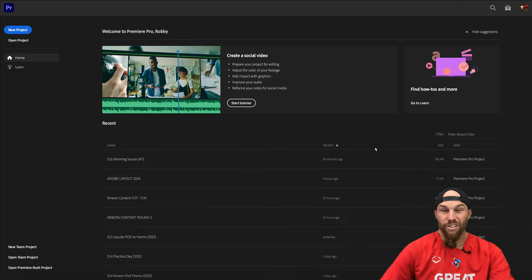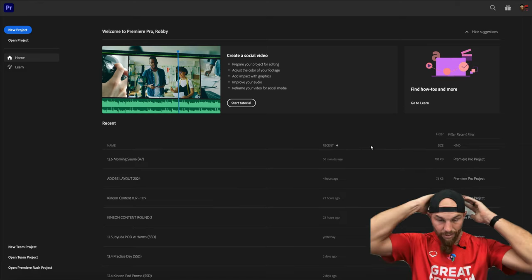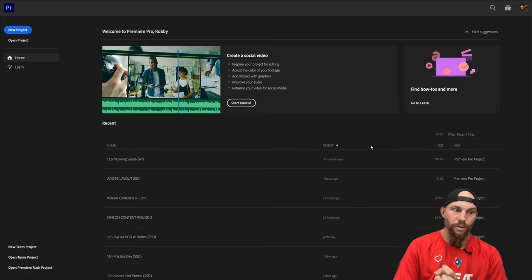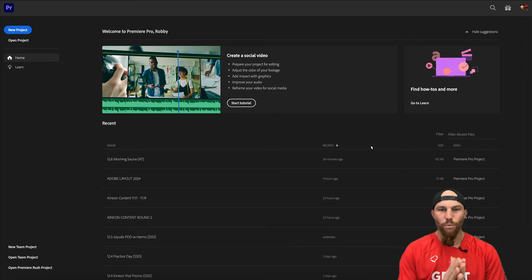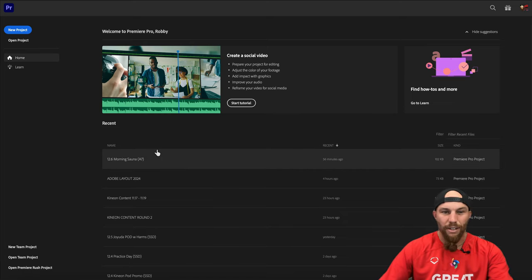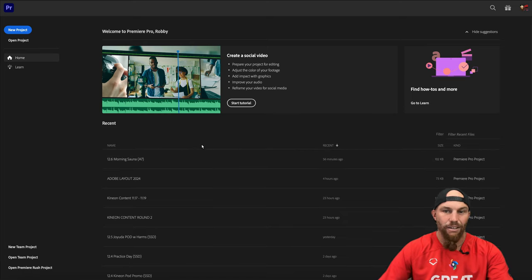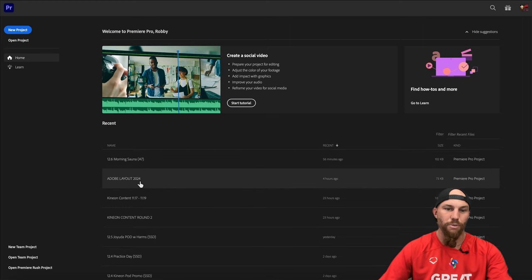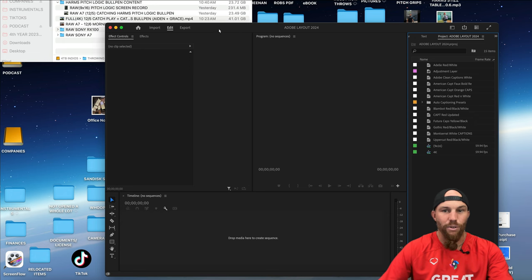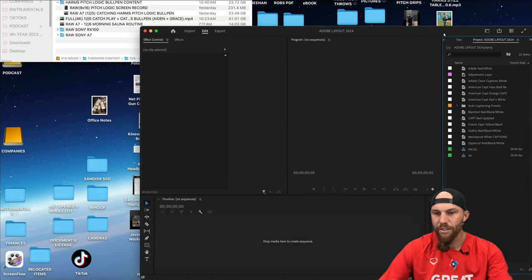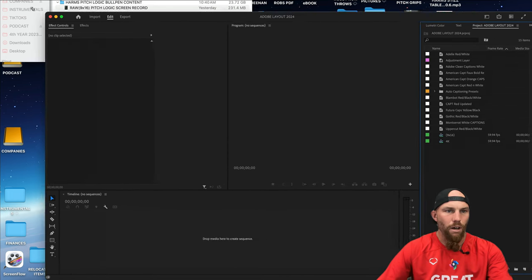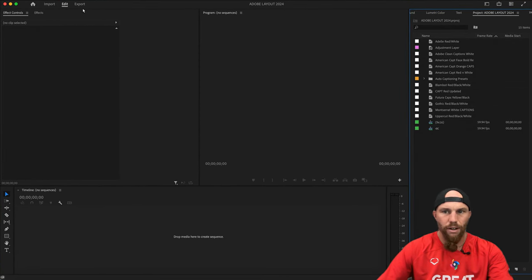We'll cover changing your sequence settings, making sure the frame rate matches the video you're putting in, how to put a video in, the programs, the workspace — all that stuff. I have an Adobe Layout 2024 workspace, and by no means do I encourage people to use exactly the workspace I use — I just want to show how it works.